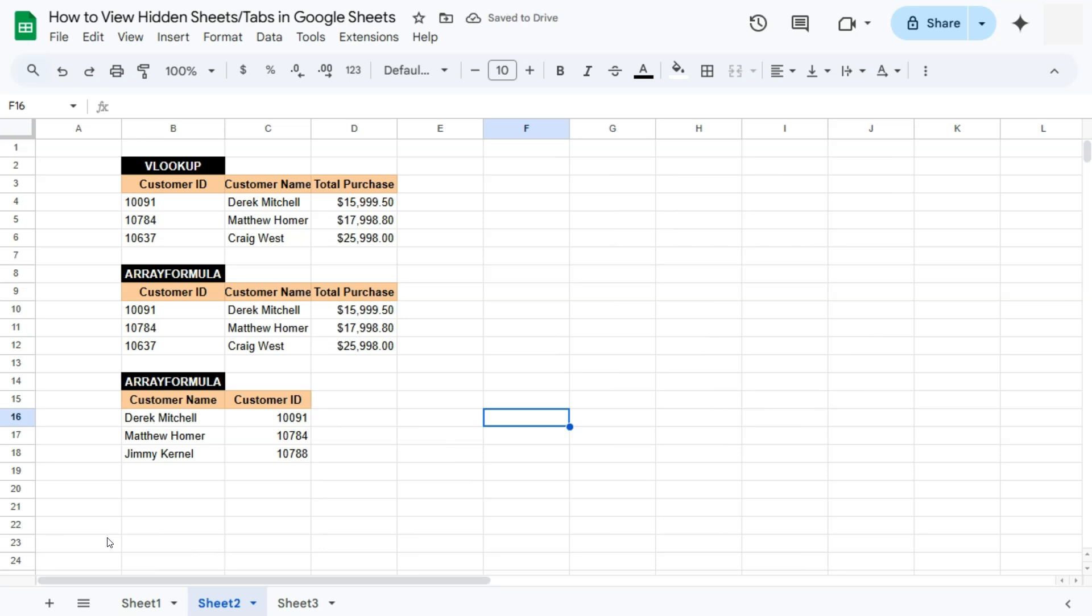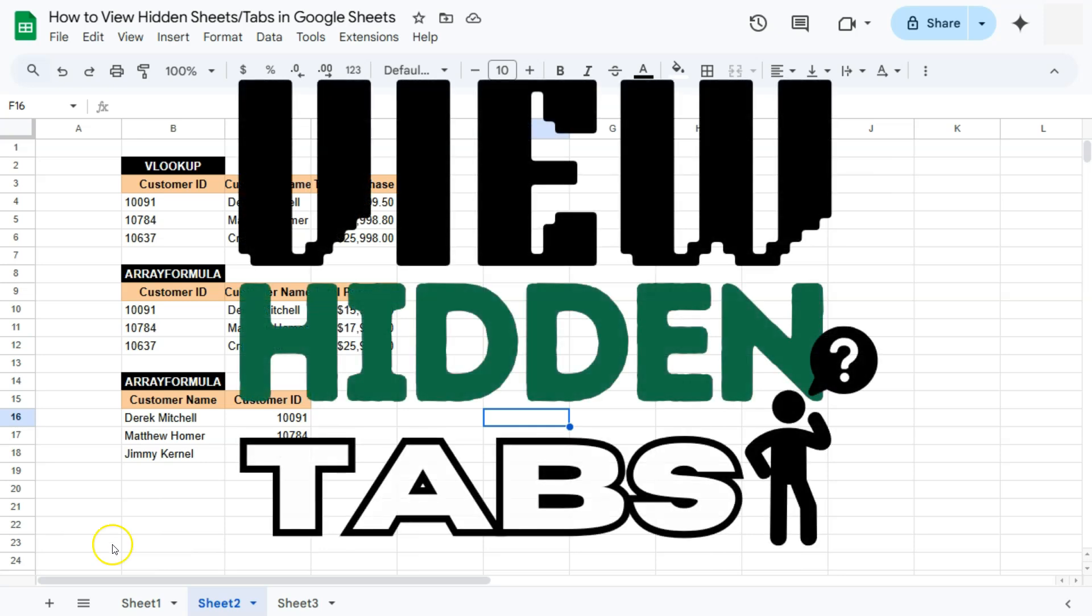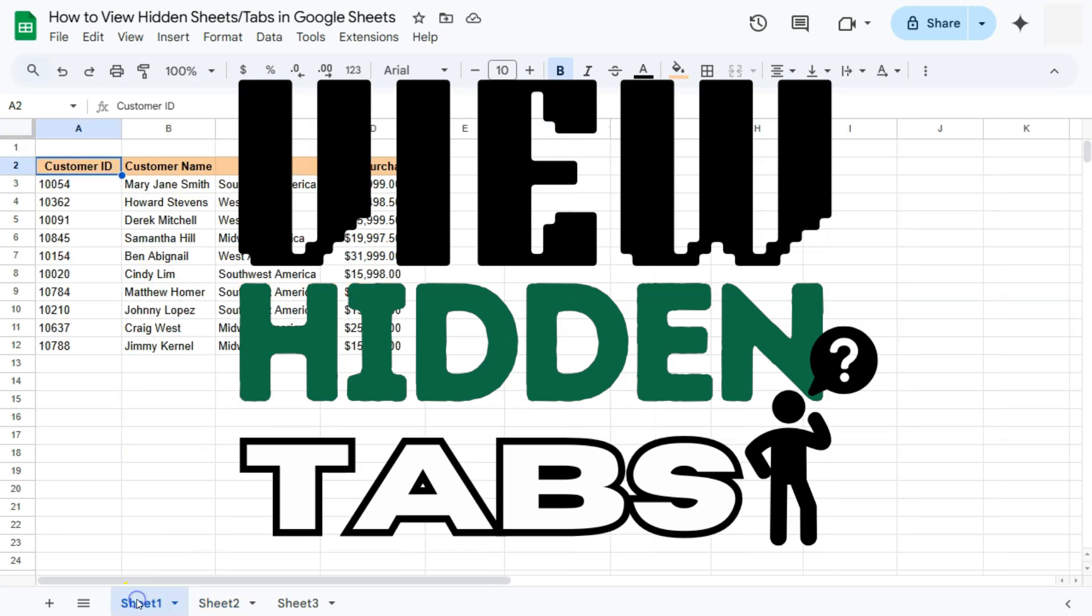So again, those are two easy ways on how you can show your hidden sheets or tabs here in Google Sheets. Thank you for watching this quick tutorial. Make sure to subscribe for more helpful videos. And I will see you in the next one.